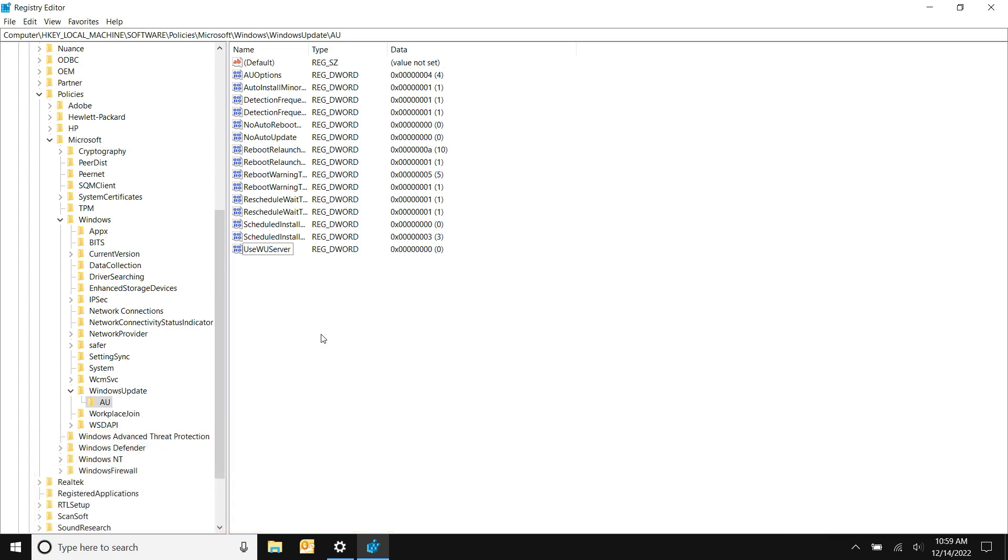We're going to go ahead and reboot the machine, then try Windows Update again and see if that fixes it. Like I said, you have to reboot the machine when you make this change. So let's reboot and see what happens.